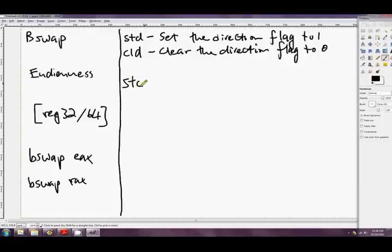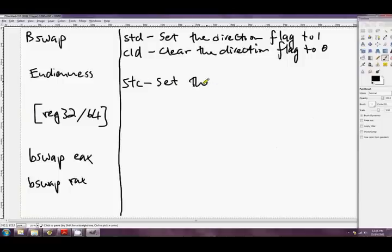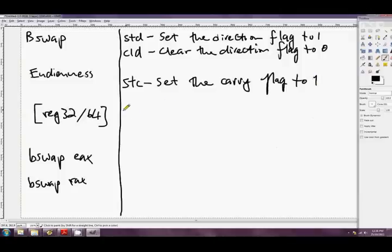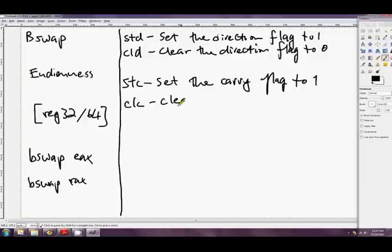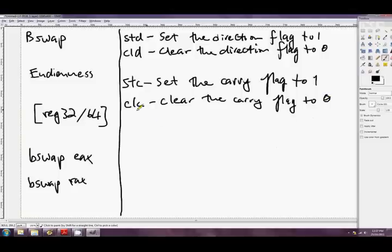Okay, STC. This one's probably more useful. This is set our humble little friend, the carry flag, to one. And then, of course, there's CLC, which is clear the carry flag to zero.